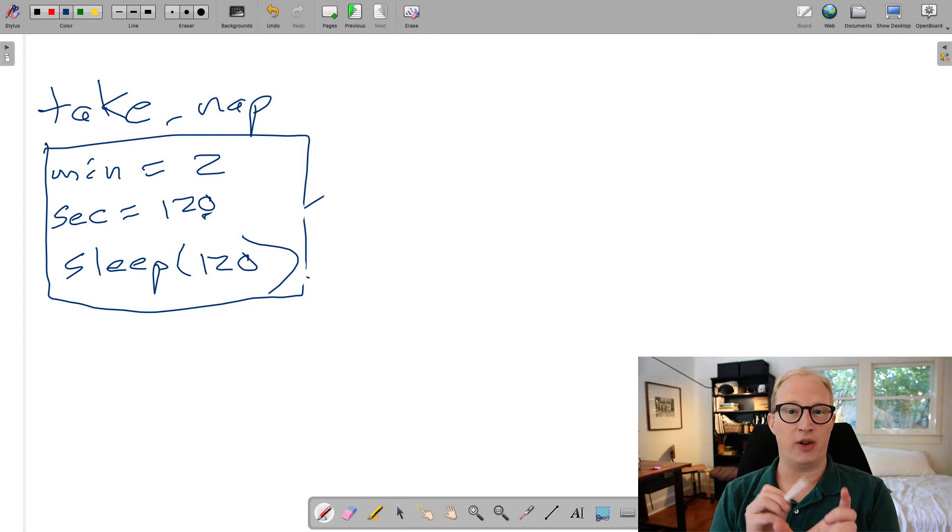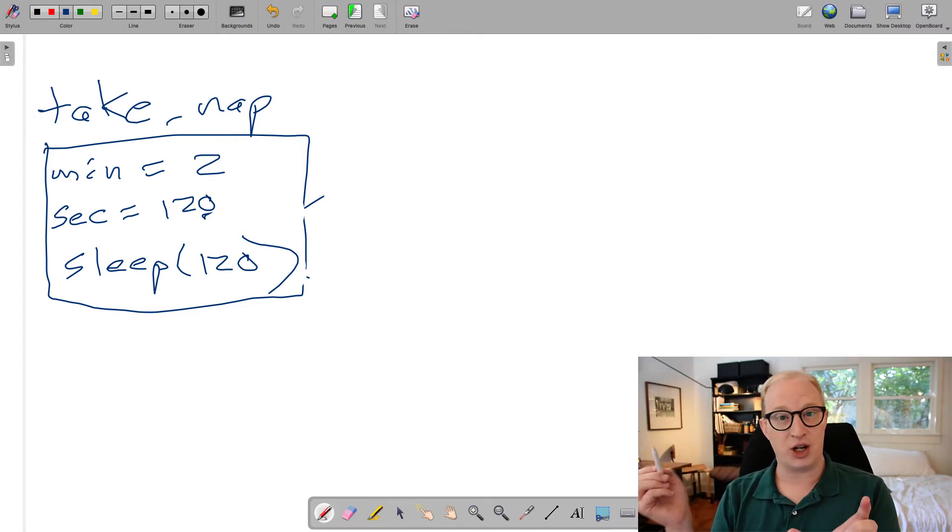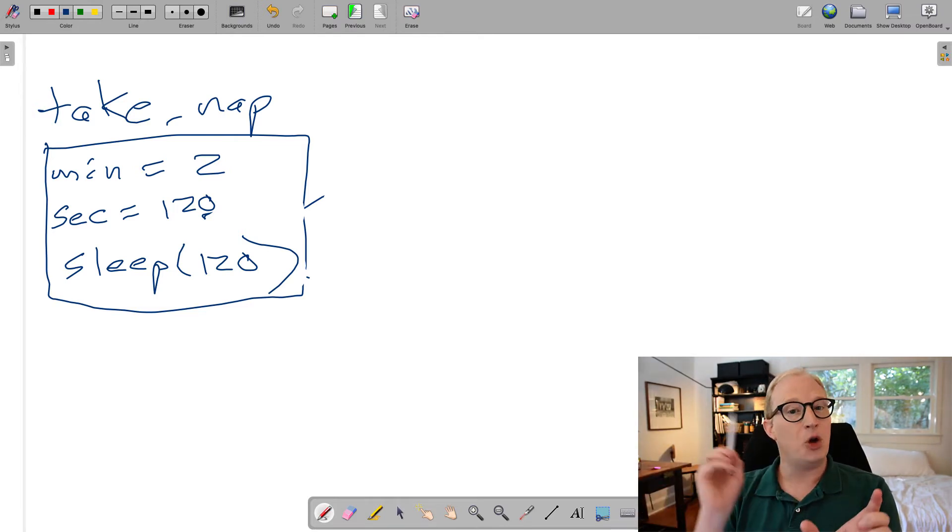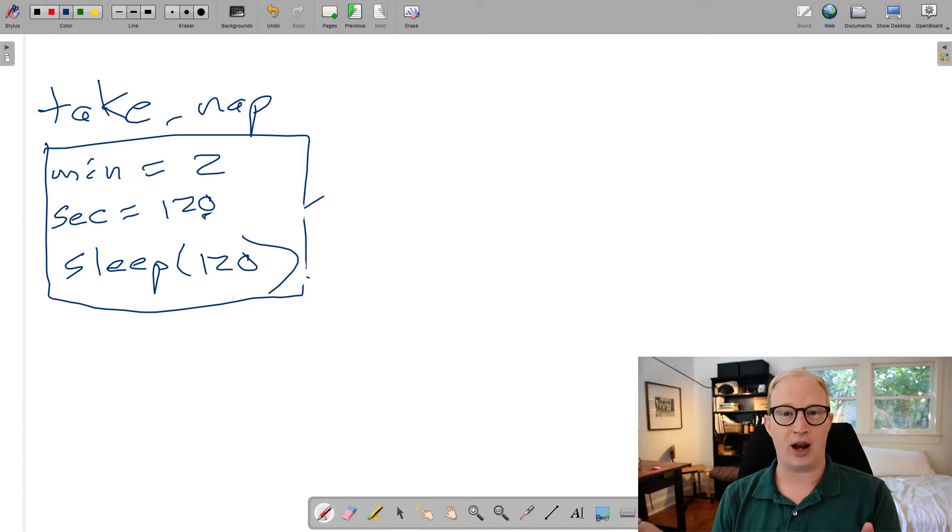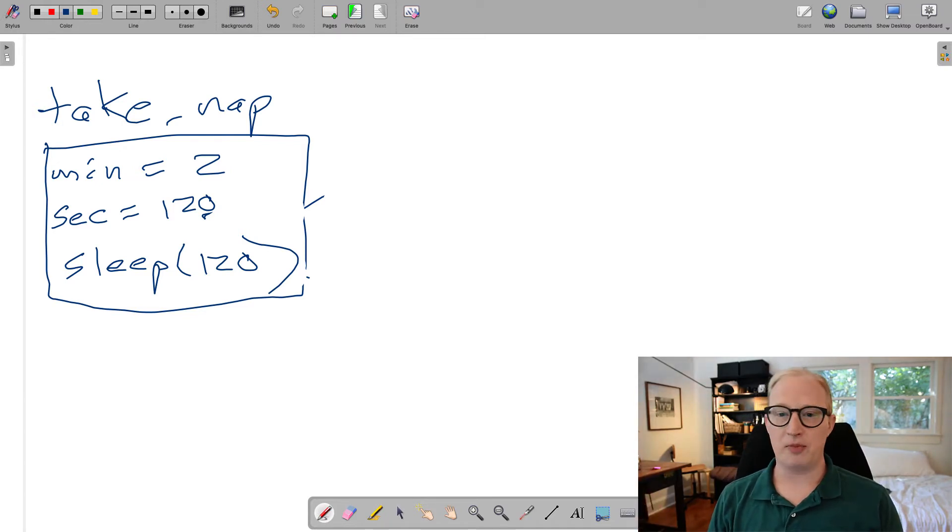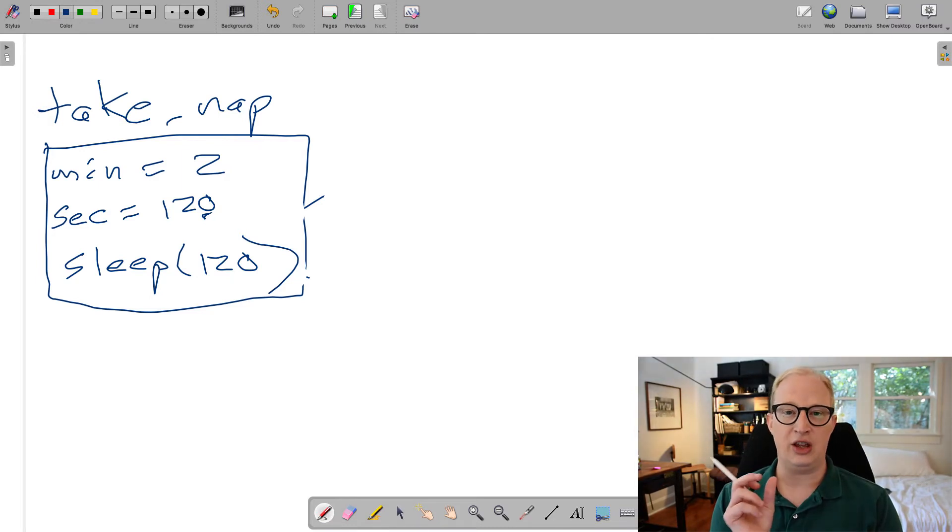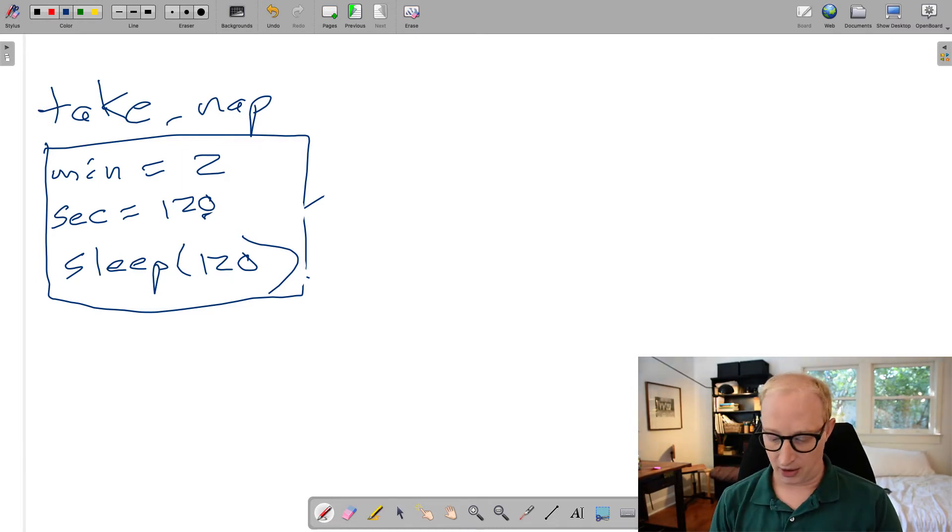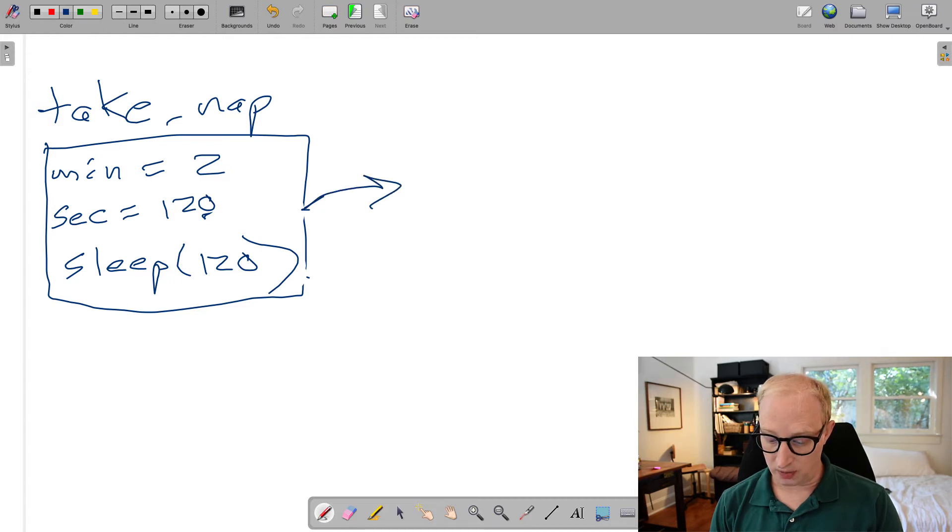For example, the function you call may call another function, which calls another function, et cetera. And those keep opening up these new stack frames. The reason that this is important to understand is this is actually what you are seeing when you see these error codes that are coming in Python. They are basically trying to show you this picture.